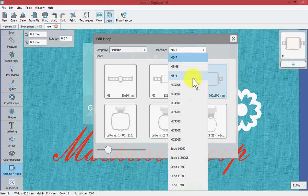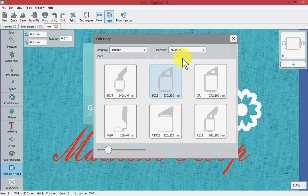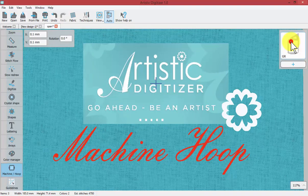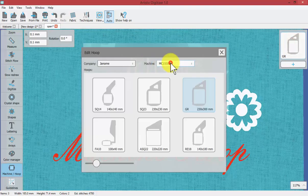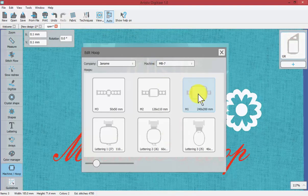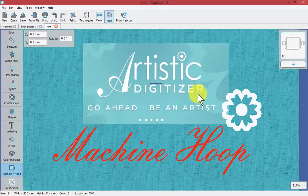So you can easily change this to be the 15,000 using the gr hoop as opposed to the mb7 with the m1 hoop.